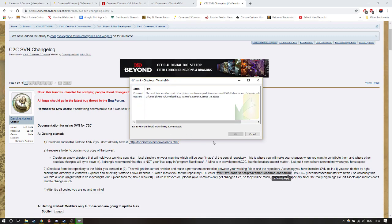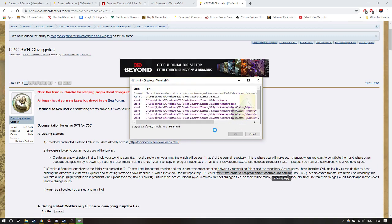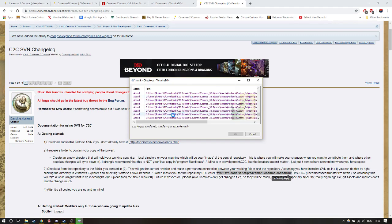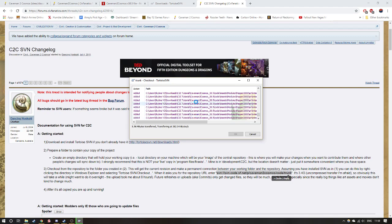And then it will start updating. This will take some time, usually quite a long time, and it might crash halfway through. If it does, just redo it and I think you'll be able to SVN update.